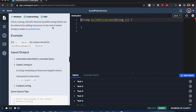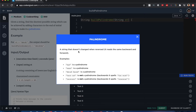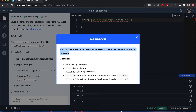A palindrome doesn't change when reversed. For example, 'noon' reversed is still 'noon' — it's the same word. The same applies to other palindrome words as well.